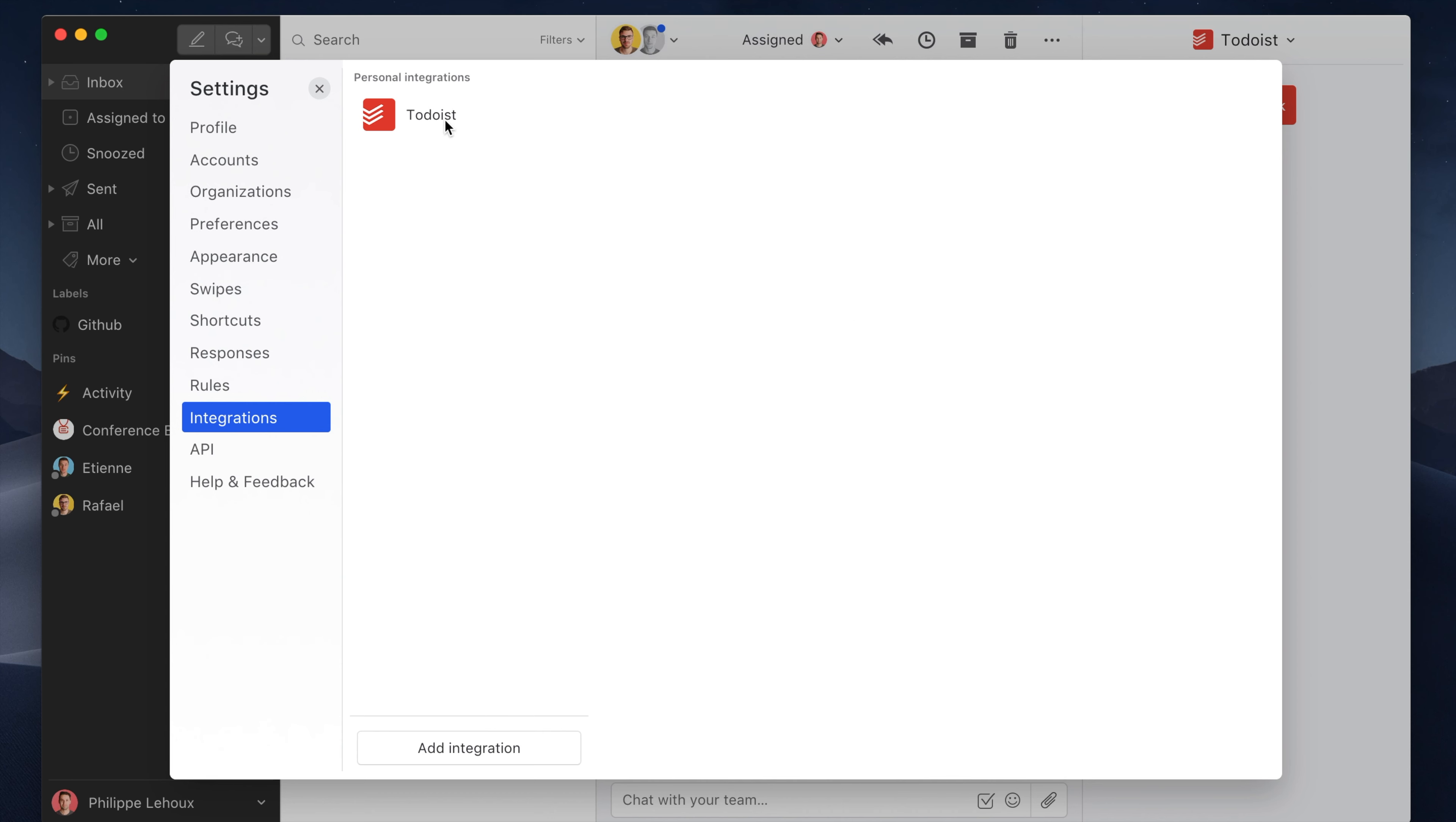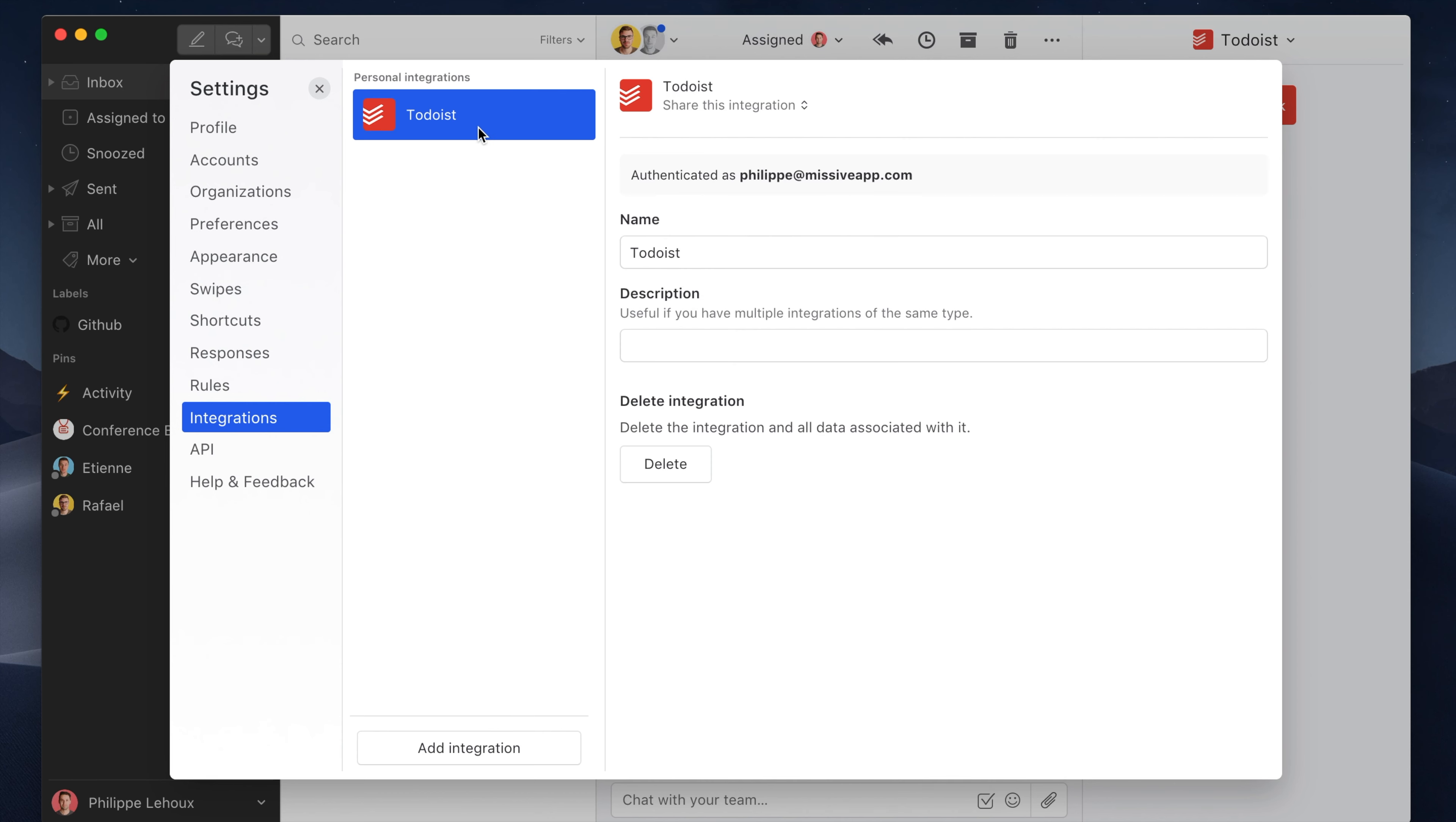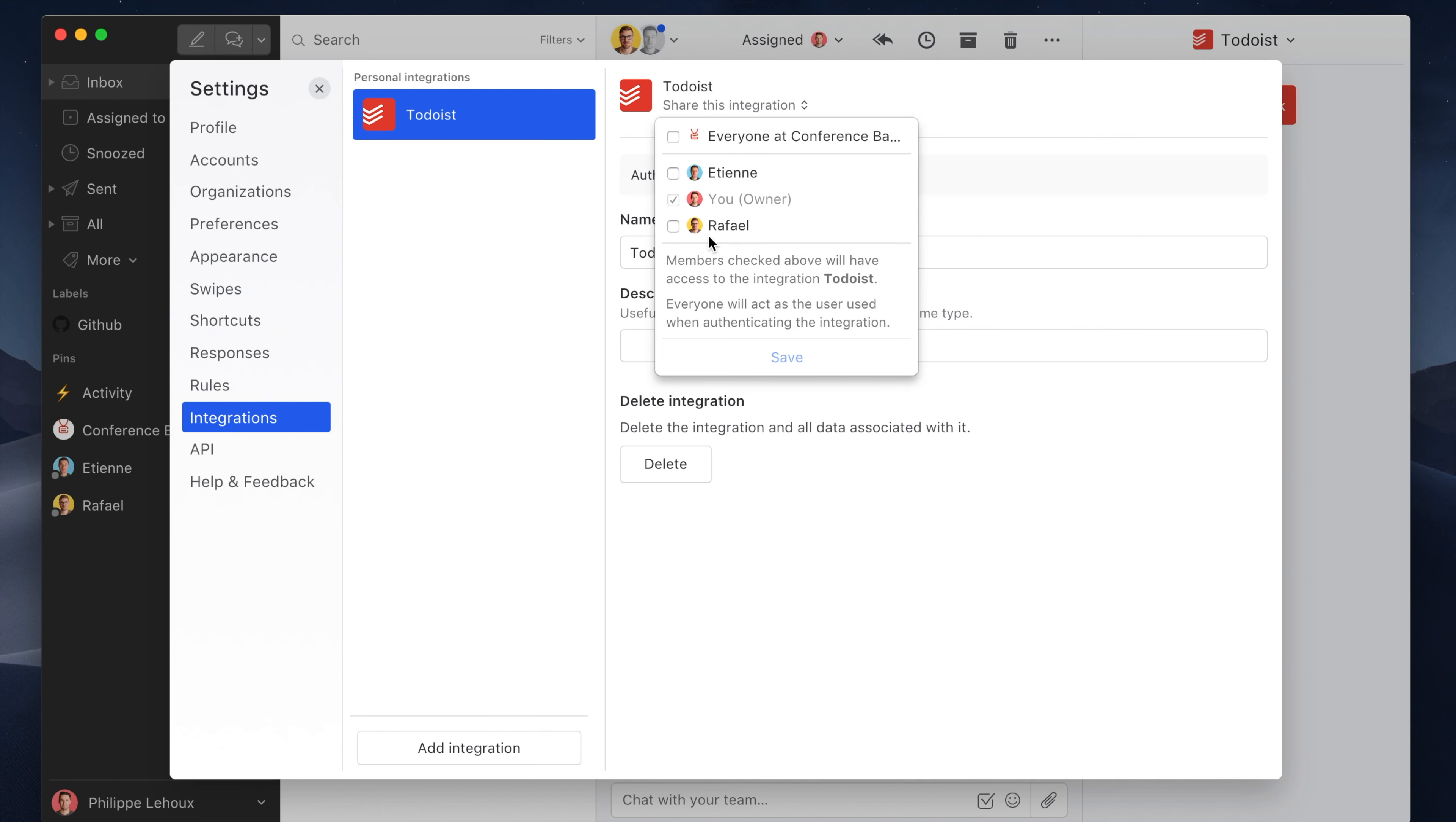Et voila! Here is the integration. Like every integration on Missive, you can quickly share it with everyone in your team so they all can access and interact with the Todoist data.